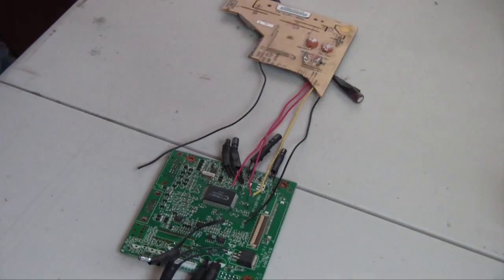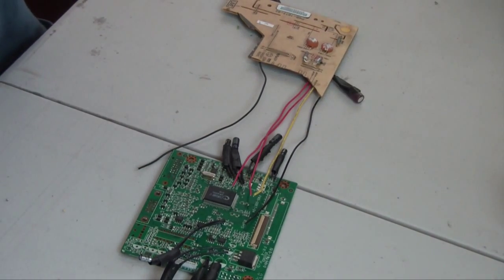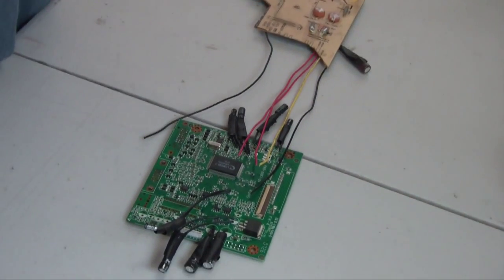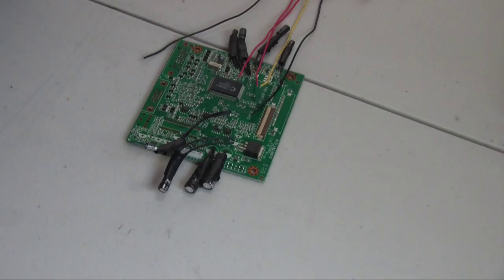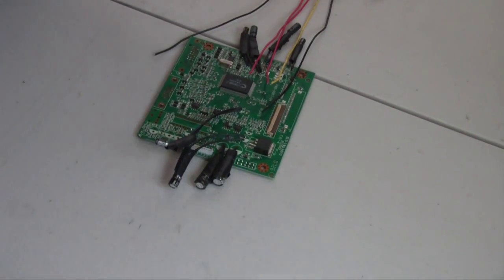In our next video we're going to cover connecting these two boards up together but for now congratulations on finishing step three.